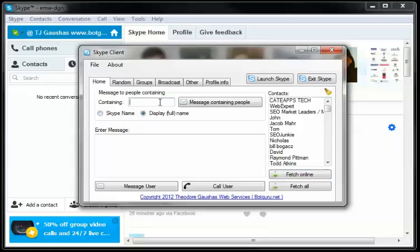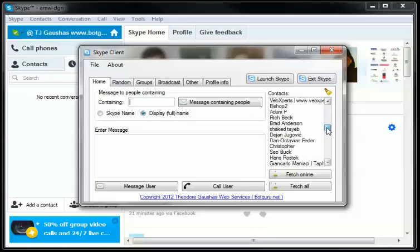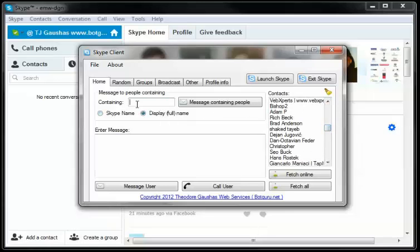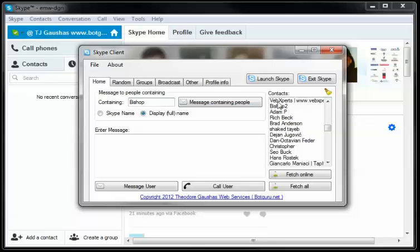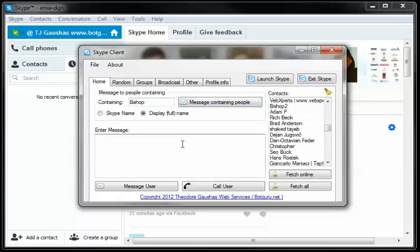So if we were to type in, for instance, let's see here if there's a contact, we'll just choose Bishop. And we see him over here, and this is going to be contained in his name, obviously, and it says message people containing.